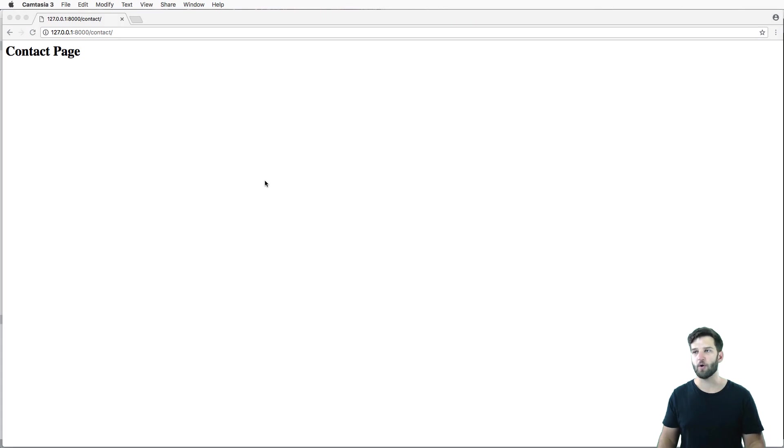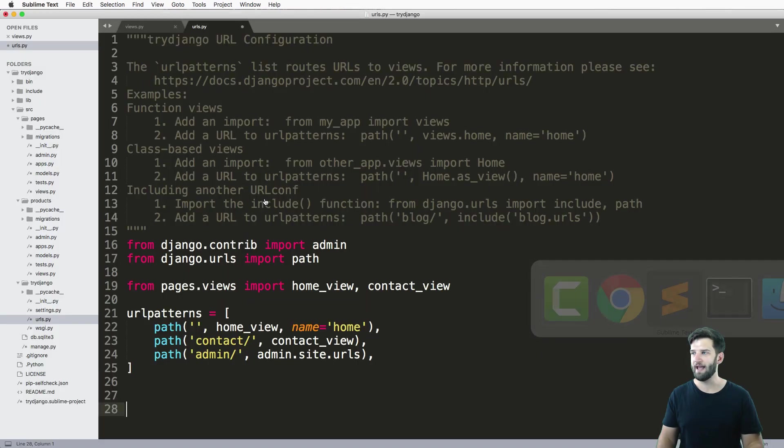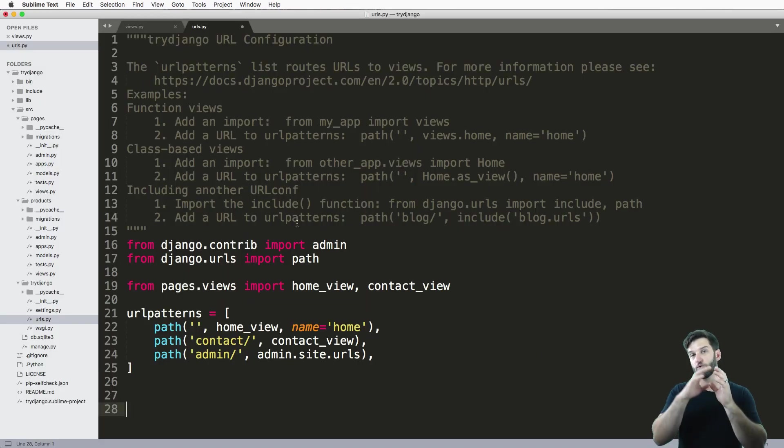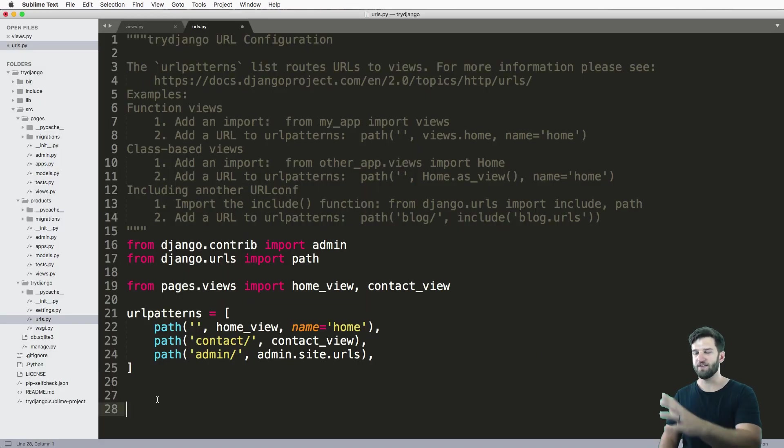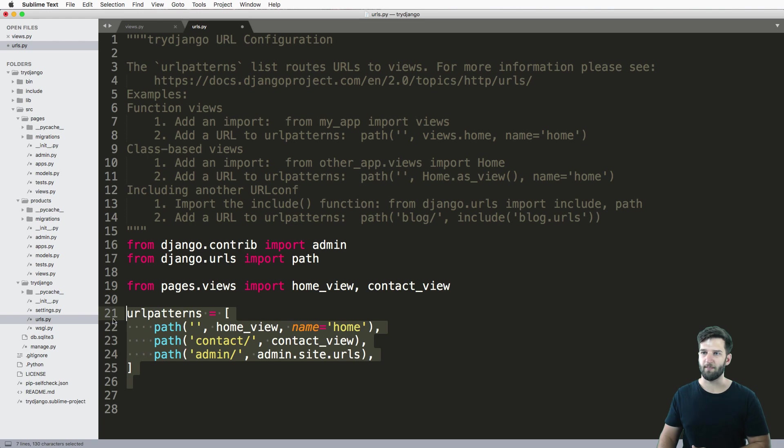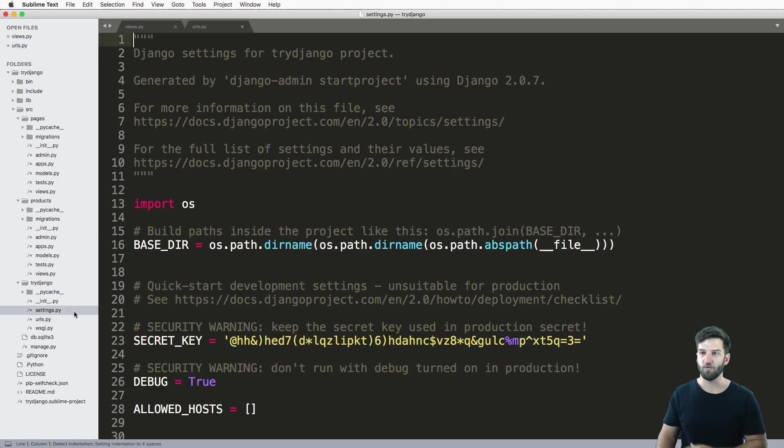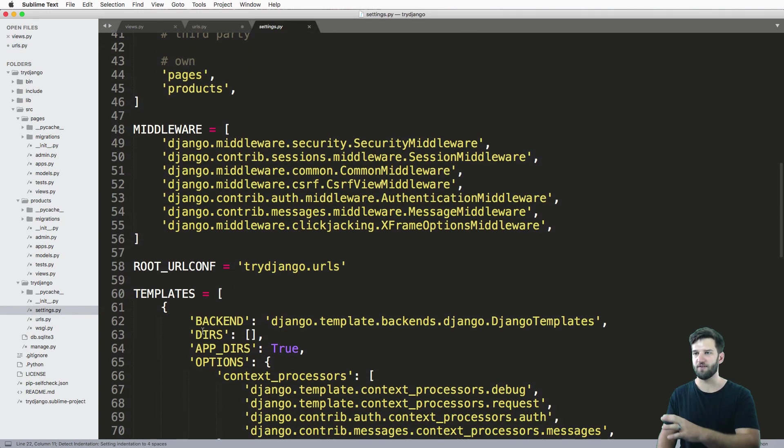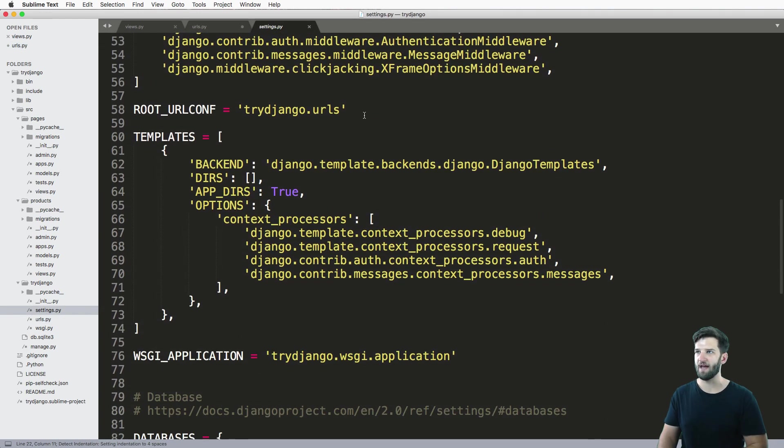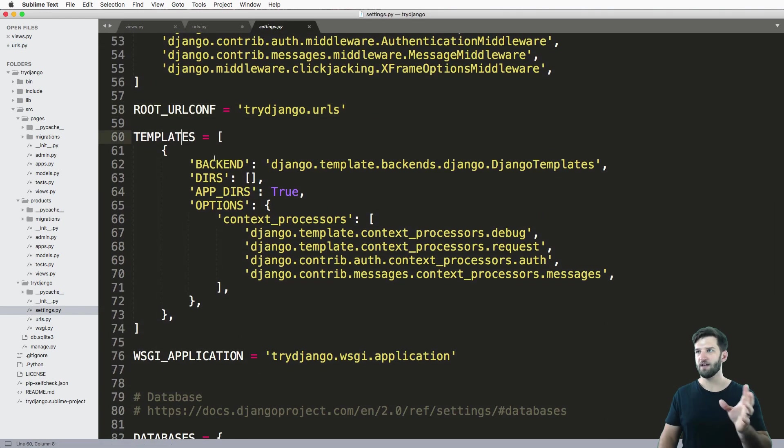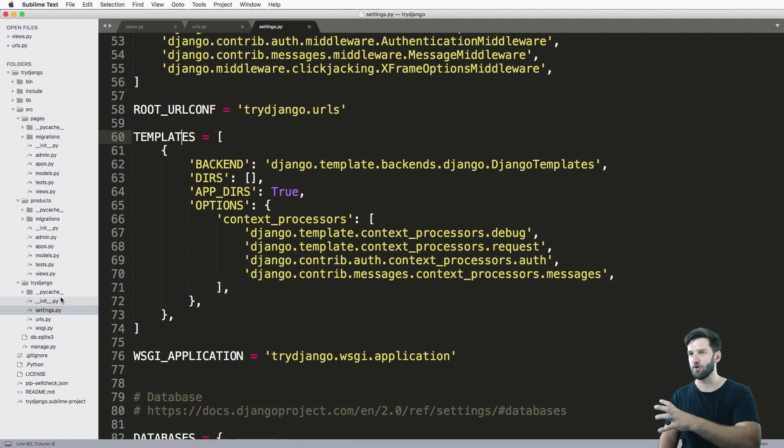And Django is smart enough to know, hey, that URL is being requested, look in this URLs.py, or the main configuration that we have set up, by default, it's going to look for that URL.